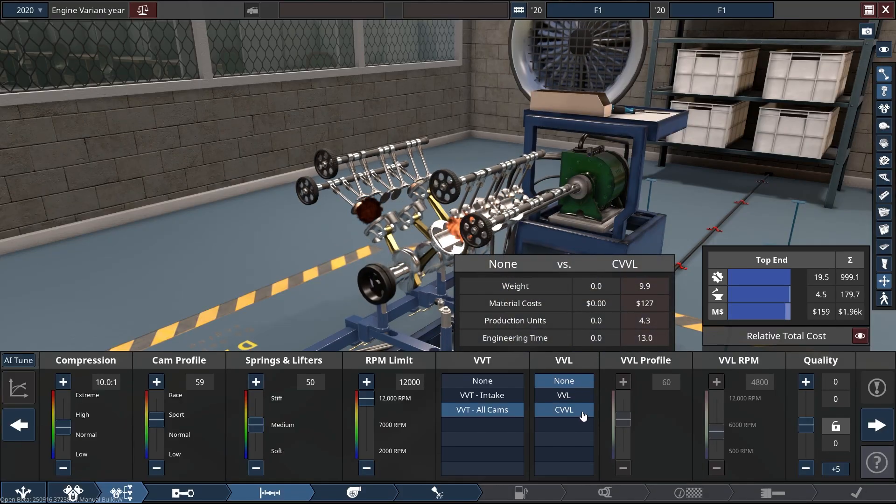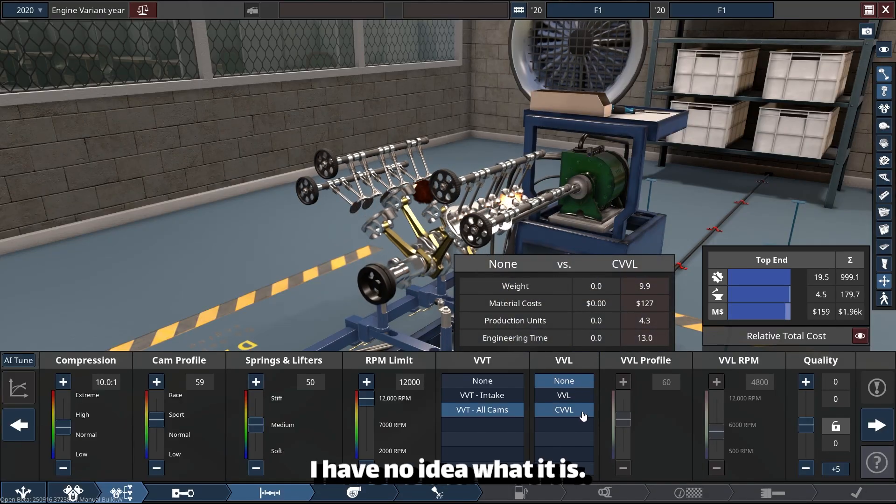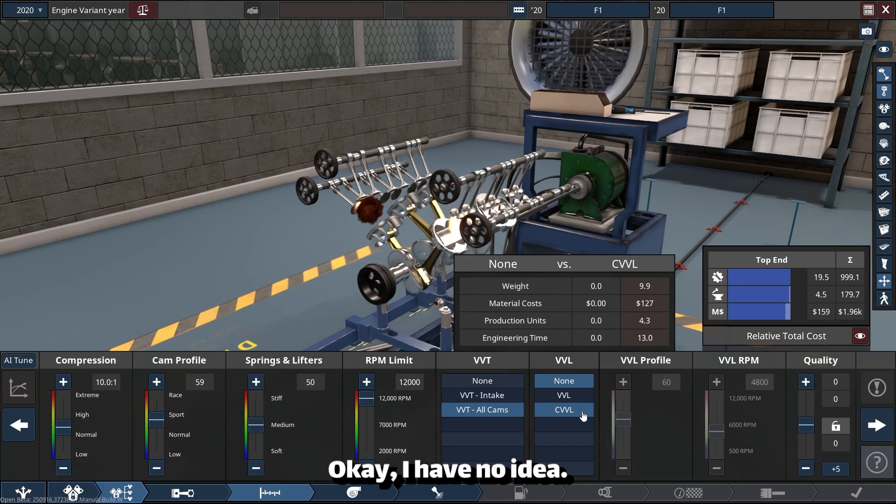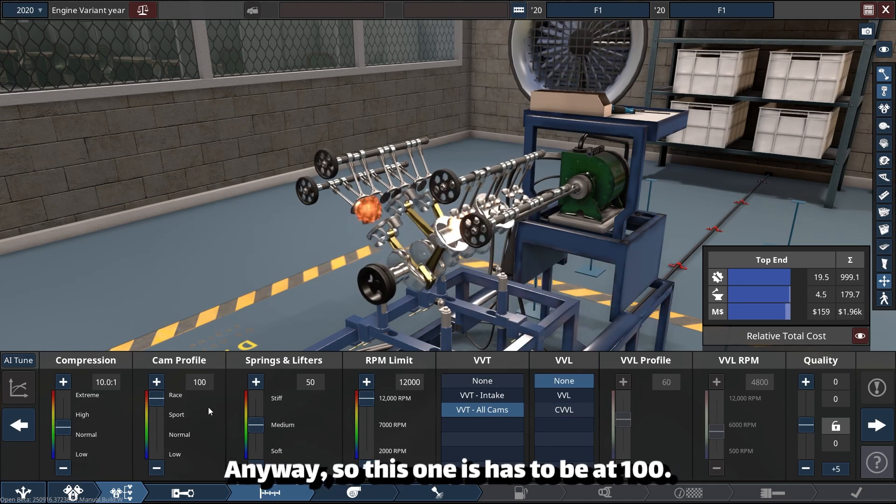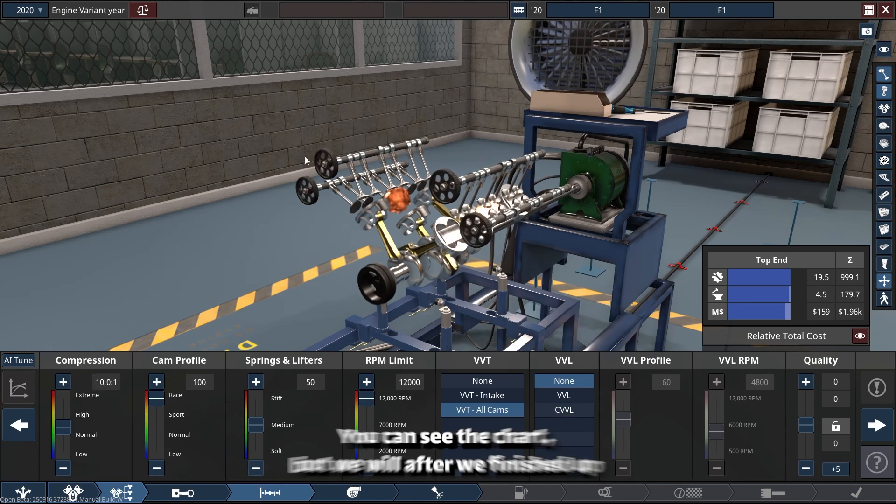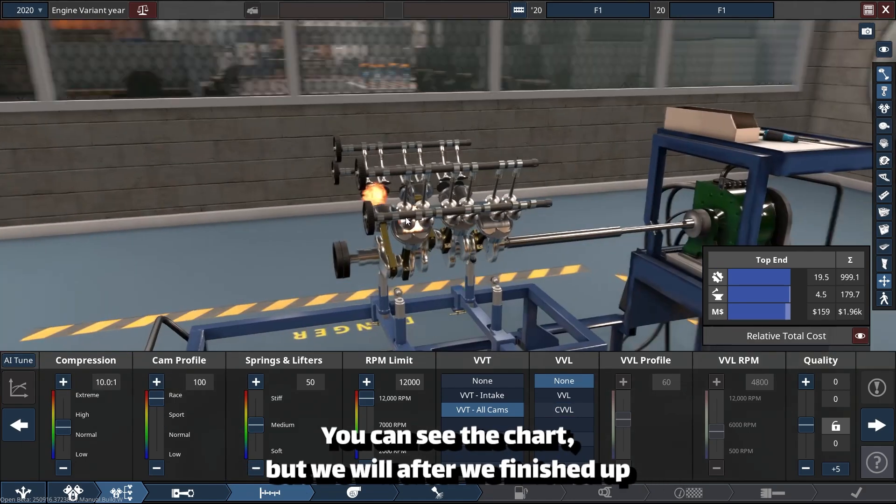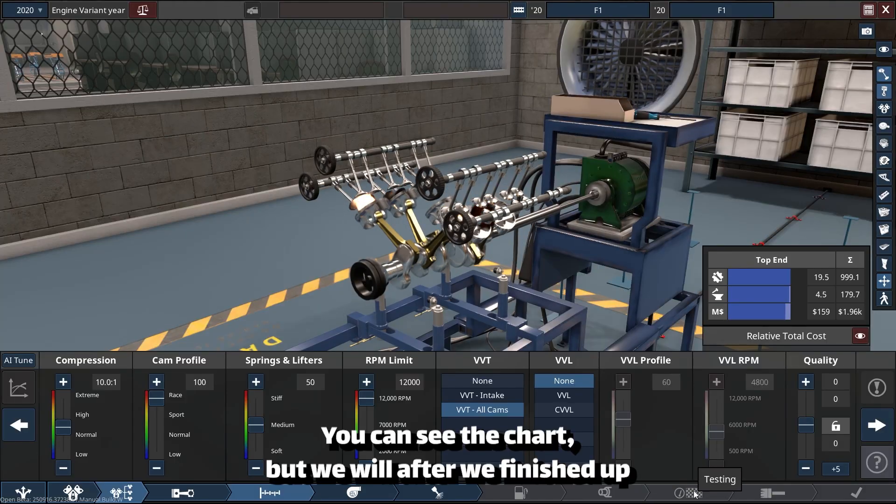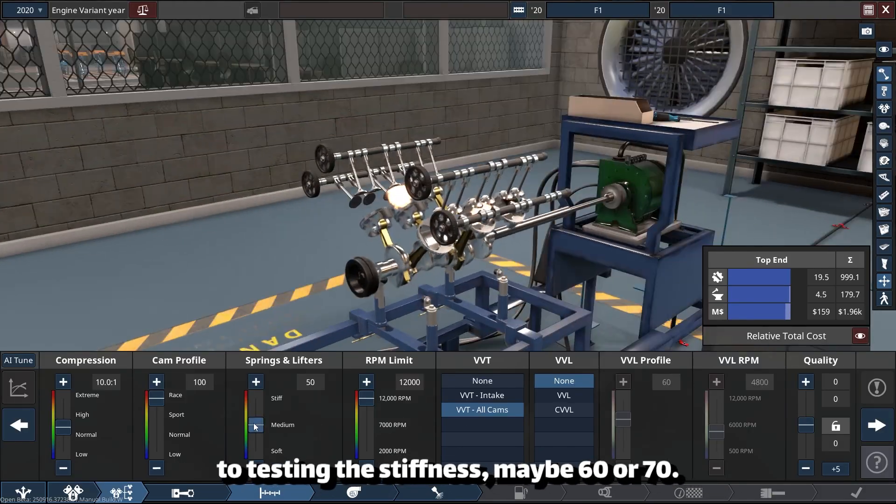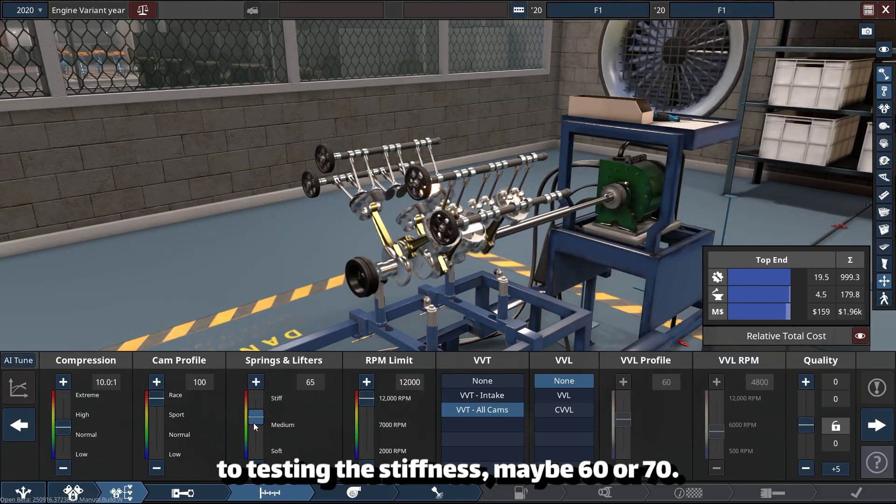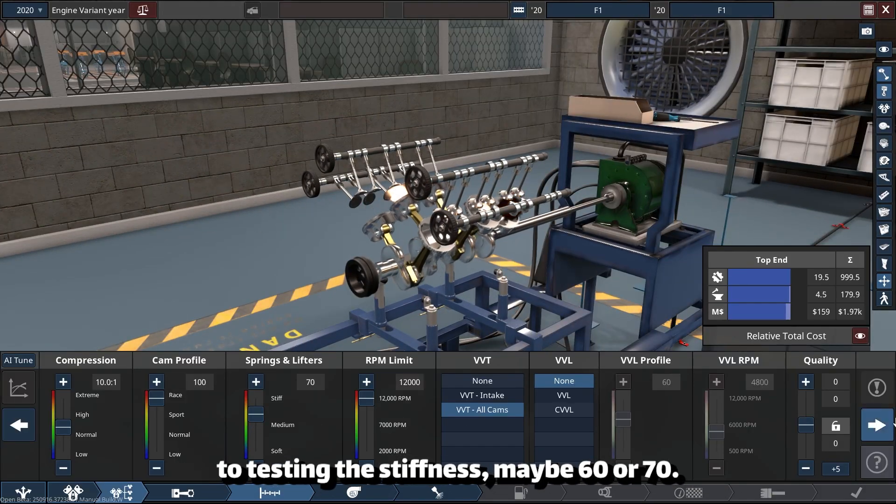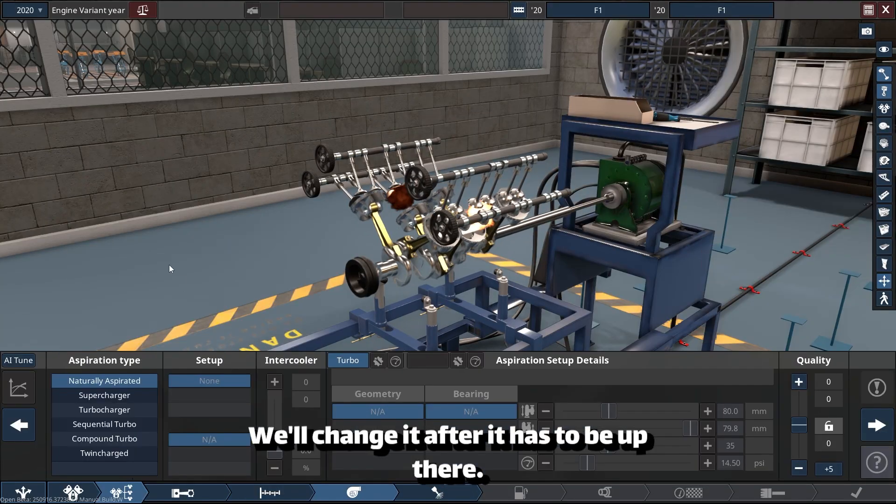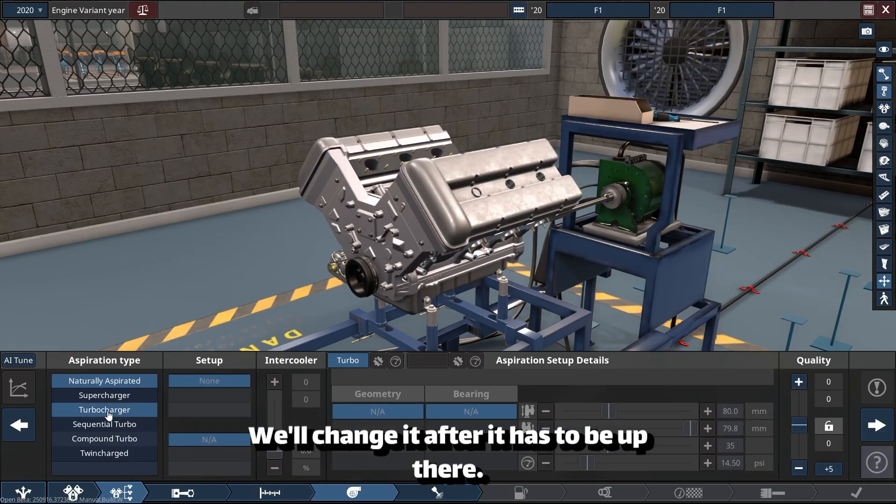Maybe I'll change it to this one. I have no idea what it is. Anyway, this one has to be at 100—you can't see the chart, but we will after we finish testing. The stiffness maybe 60 or 70, we'll change it after. Quality has to be up there.